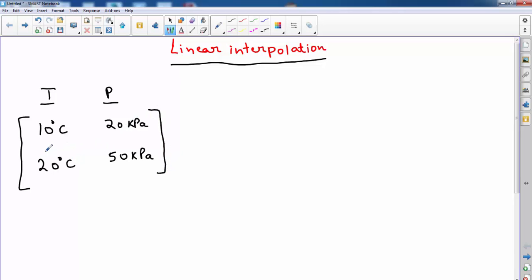You are asked to find the pressure at a temperature of 17 degrees Celsius. So you might be wondering, how am I going to do this? It's very easy — this is where linear interpolation comes in. It's basically used to fill the holes in the table.